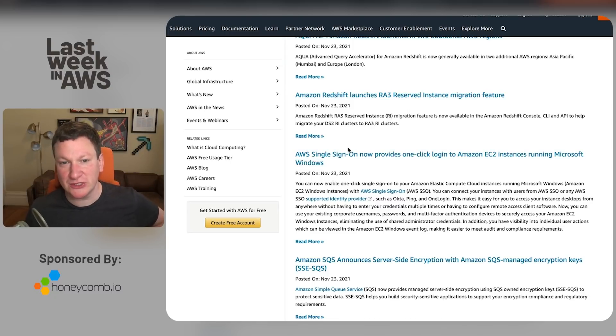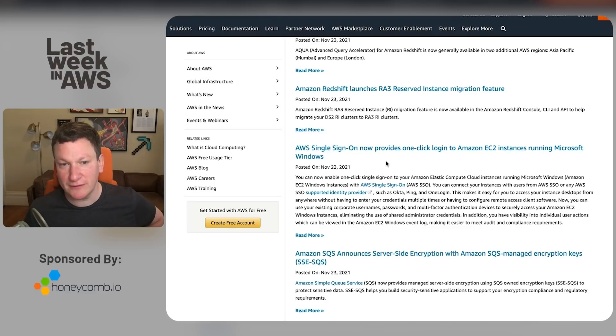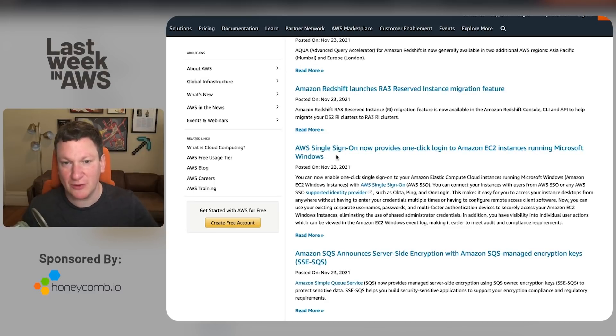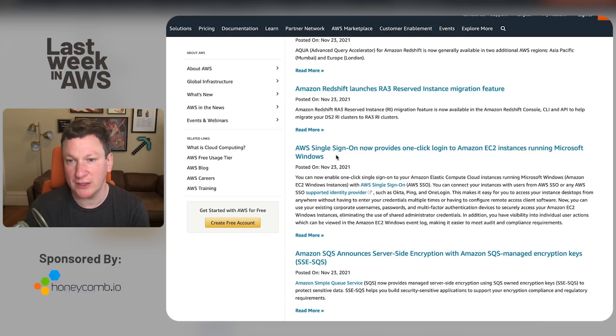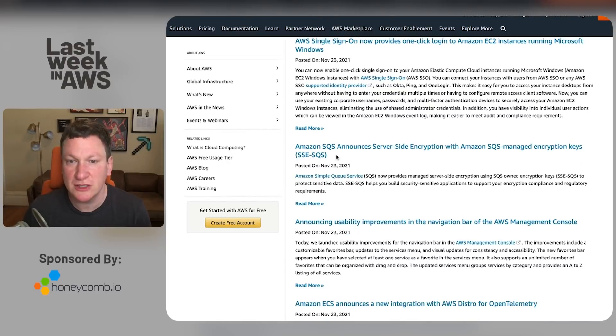Yes, AWS Single Sign-On, which wins Oxymoron of the Year award for just not being what it says on the tin. Great. One-click login to EC2 using Windows. Yes. Oh, hey, we have now transitioned the day before. Yay, we've moved through a day.